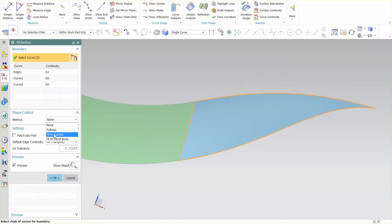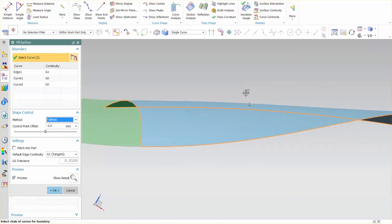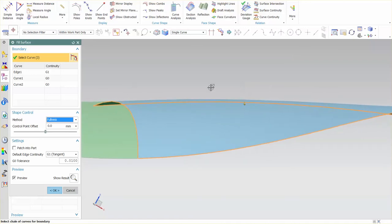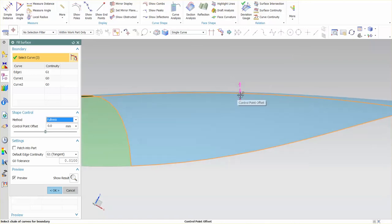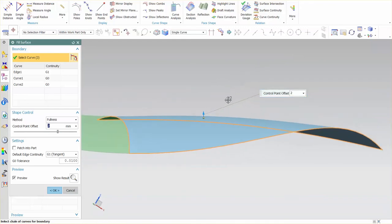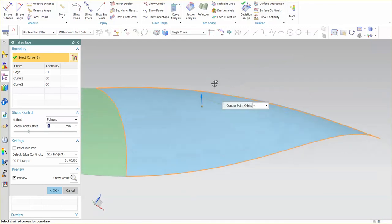So for this I'm just going to say fullness. This gives me a control offset in the middle of my surface so I can pull this up and what you can see is I'm adding a little fullness to that surface.